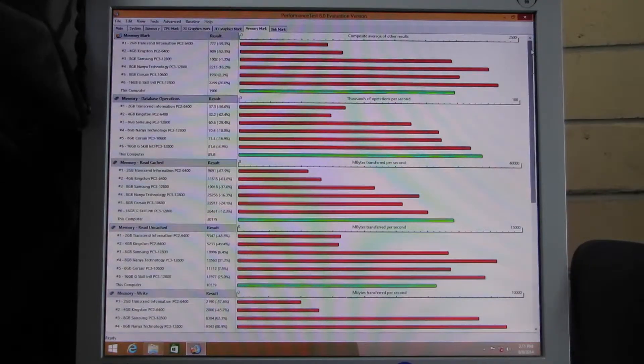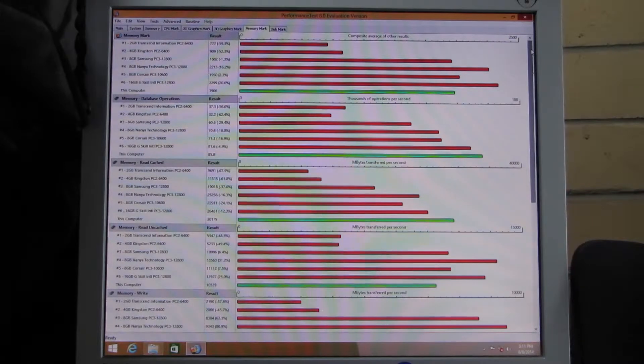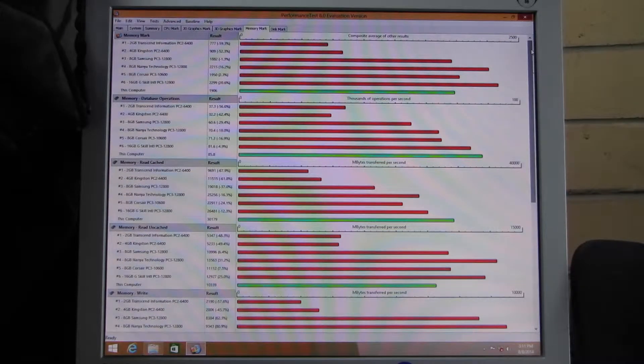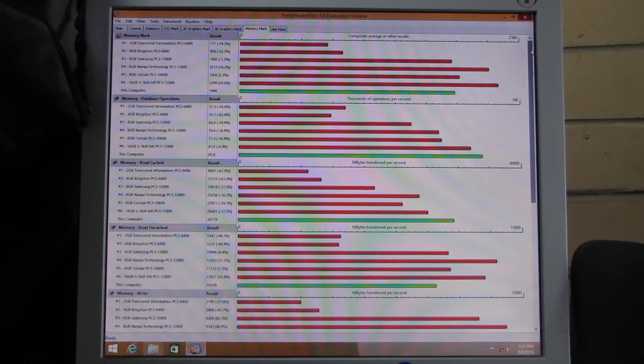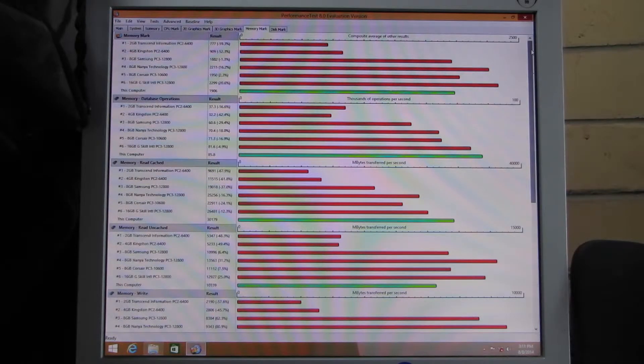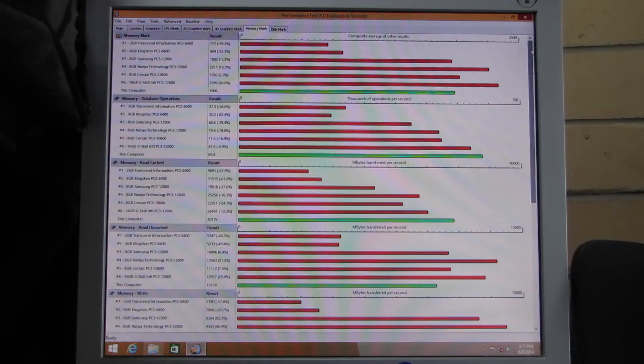This is the two modules in single channel. This is the results from Passmark on Windows 8 64-bit.